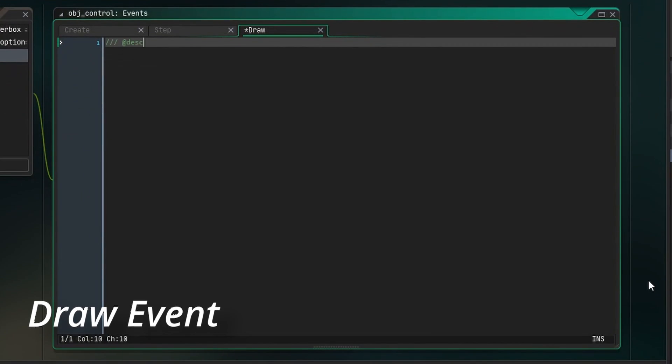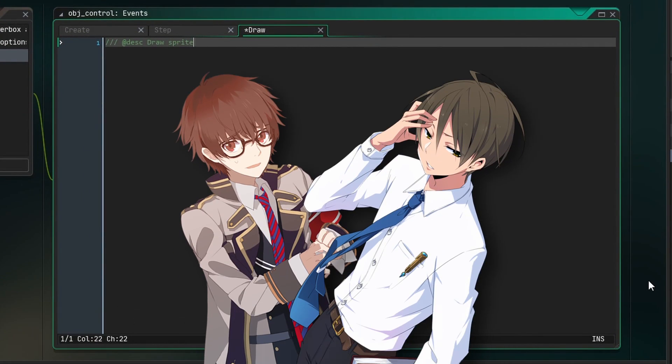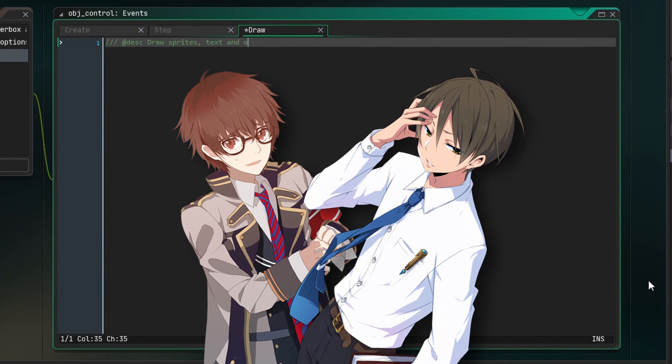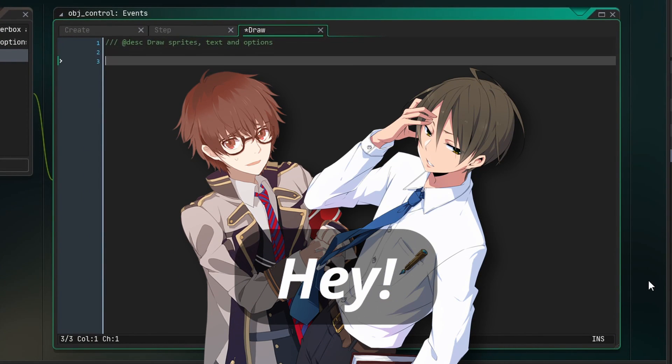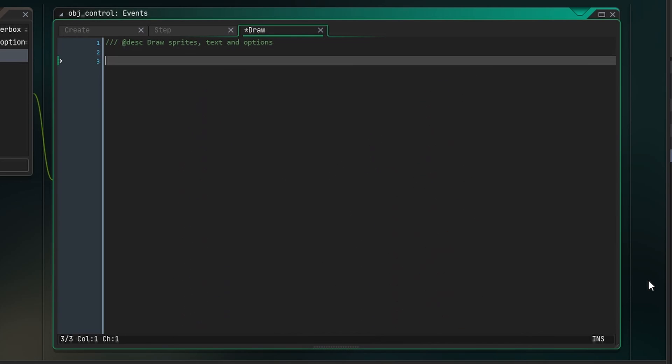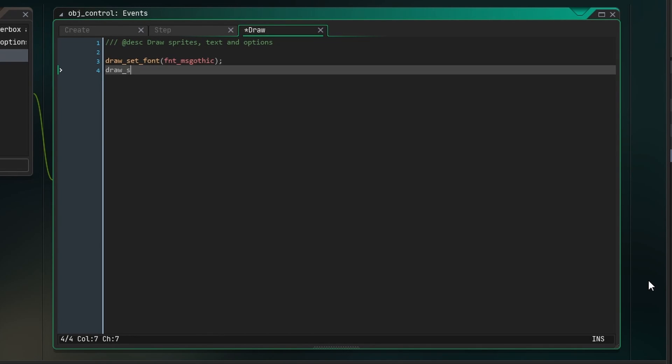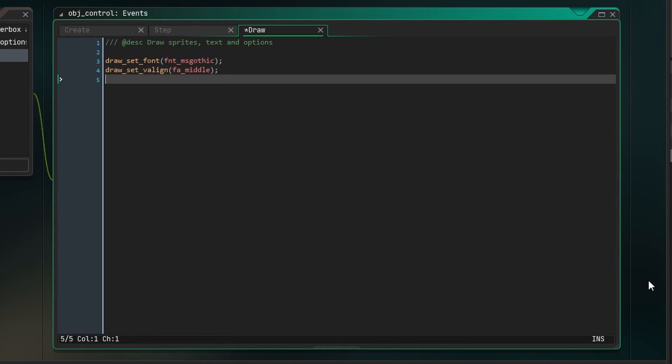Lastly, in the draw event, we're going to draw the character sprites, the text, and our options. This is unfortunately the longest event, but that's only because we want the demo to look good. Of course, you can handle all the visuals in any way you want. The first thing we'll do is set our font to the font we created before, and set our vertical alignment to the middle.